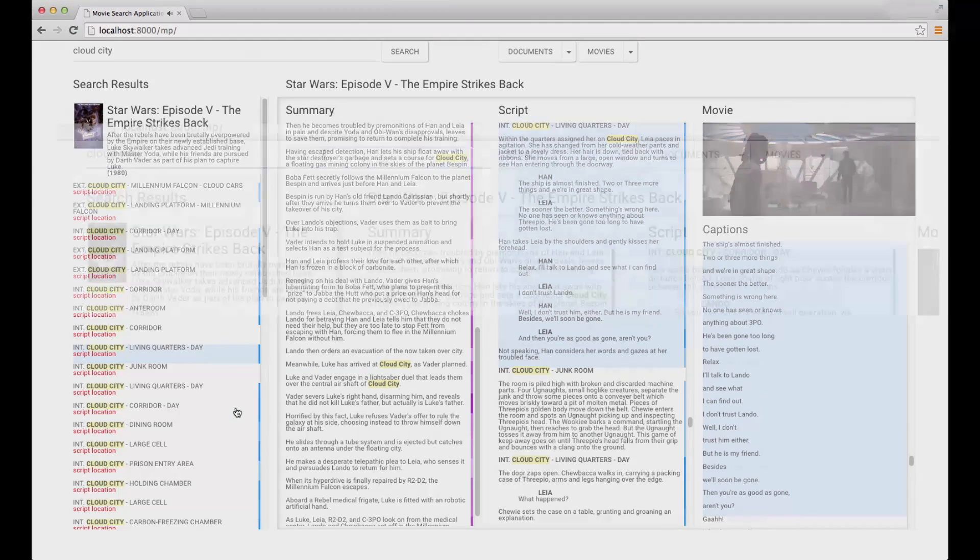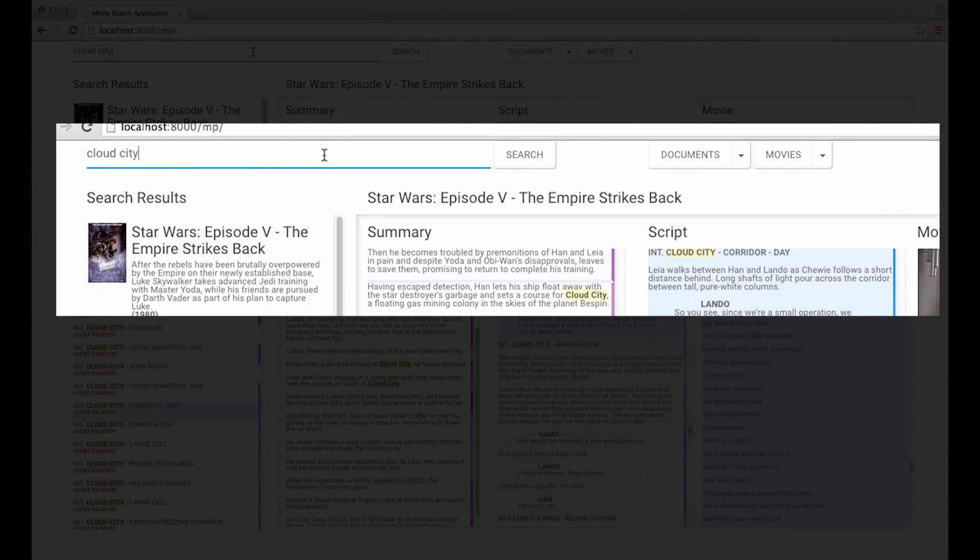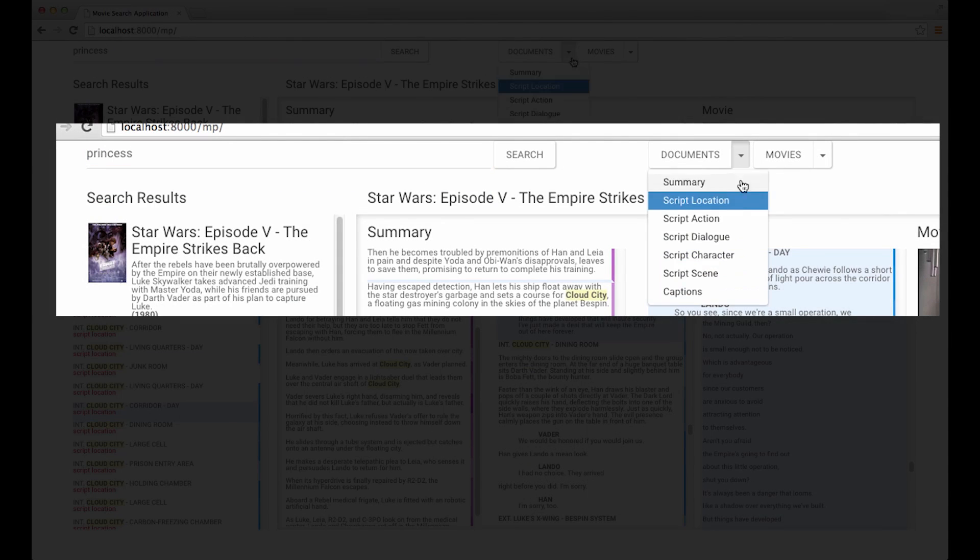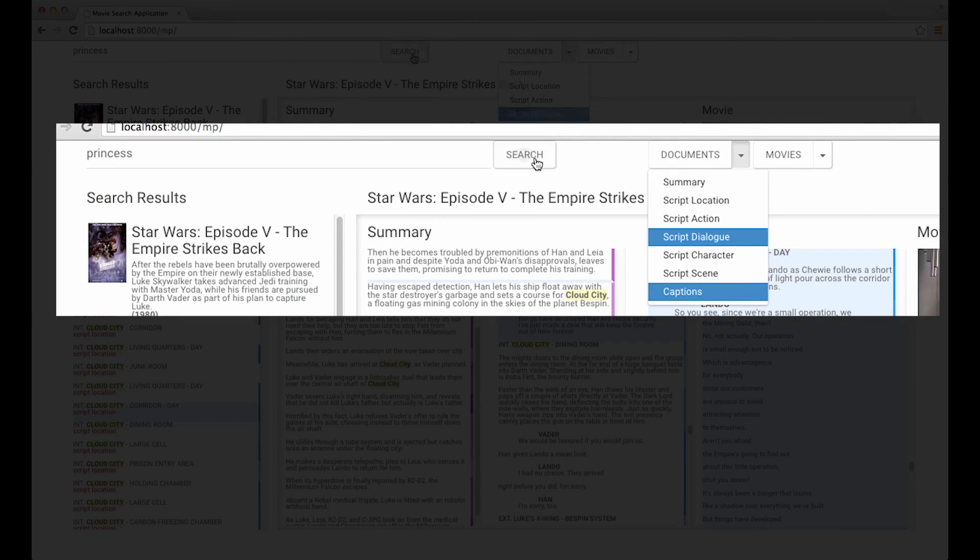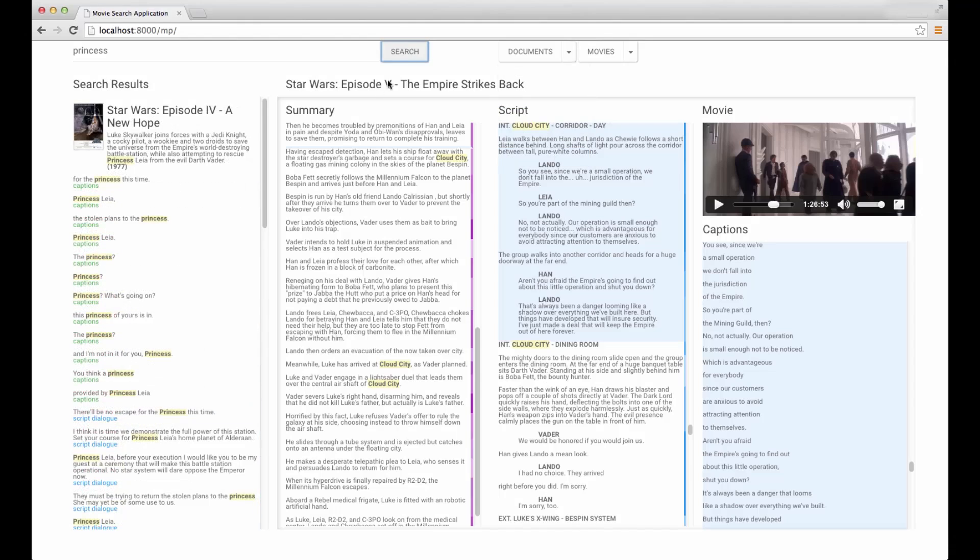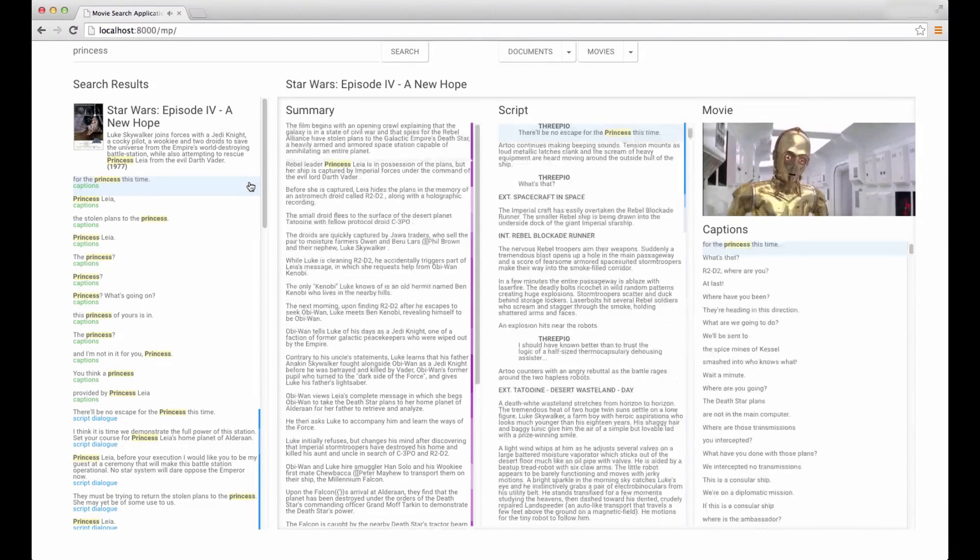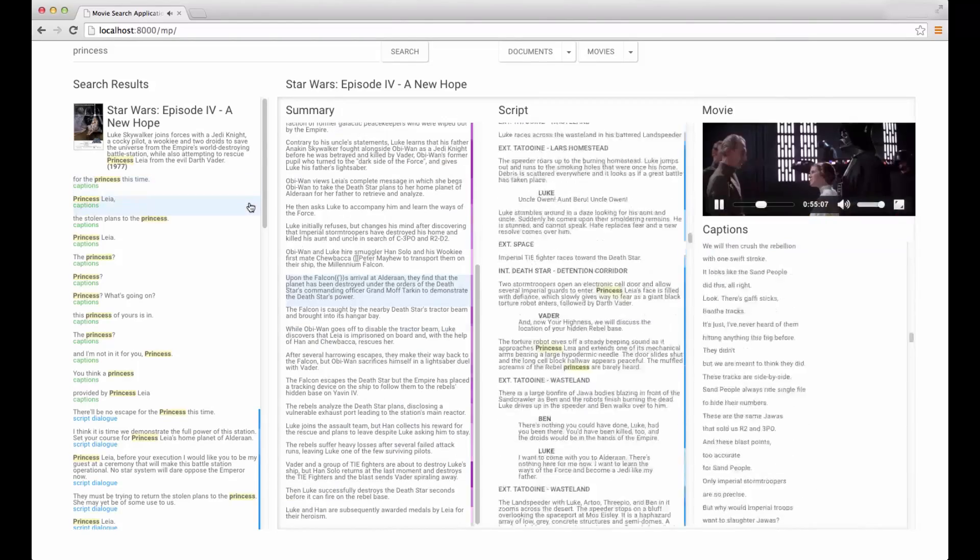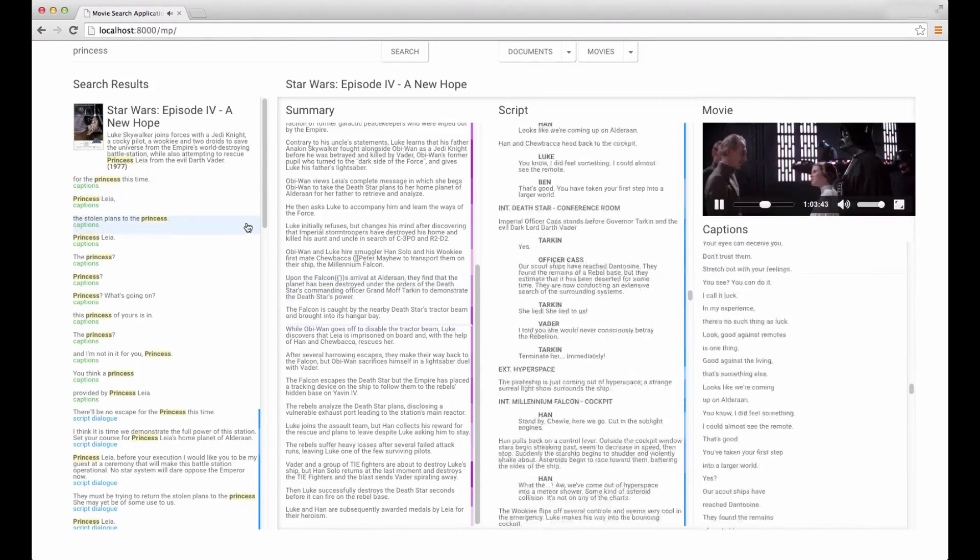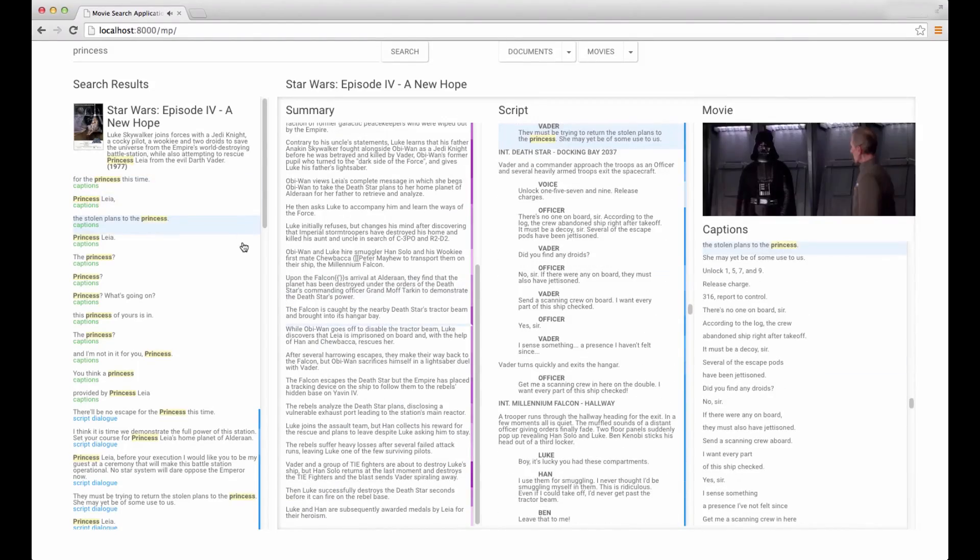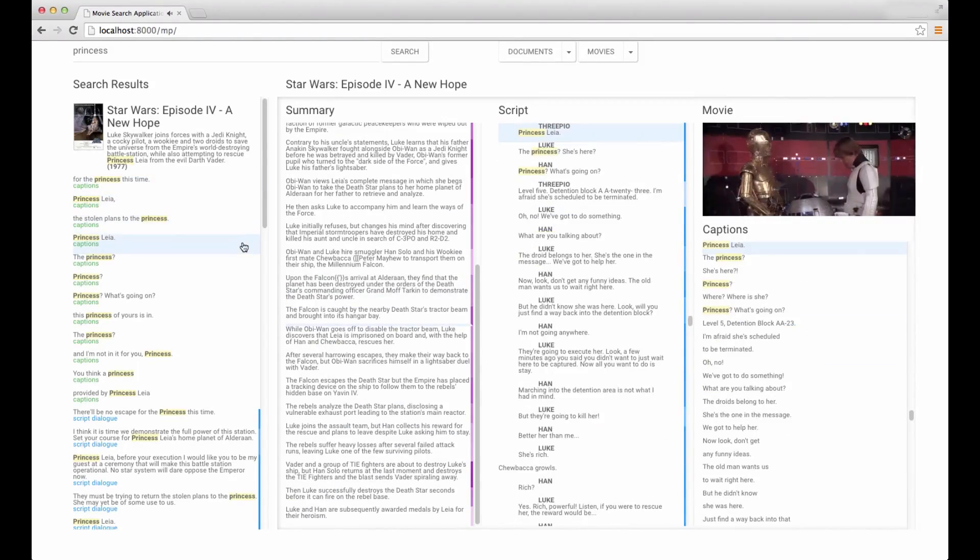Similarly, users can find every time a keyword is spoken by keyword search with the dialogue and caption filters. SceneSkim plays back a preview of all instances of the keyword in captions and entire lines of dialogue where the keyword appears in the script, such as 'Princess this time,' 'Princess Leia,' and other variations.